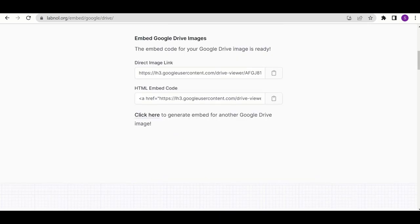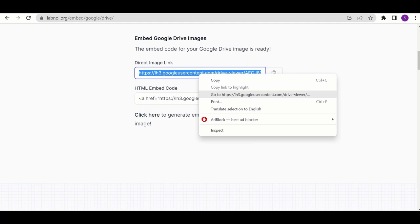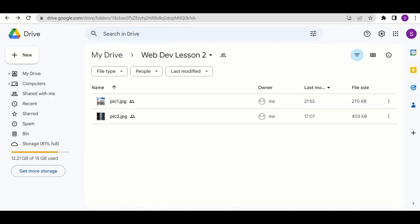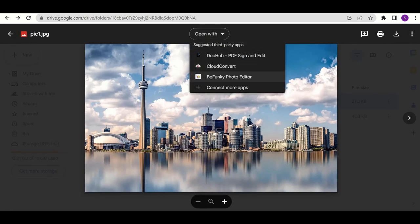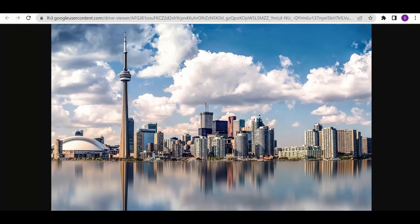What it gives you is two links, and we're going to use the direct image link — just copy it. The difference is that this direct link shows you just the picture, so CodePen can go and access it directly. If you use the original link it shows something where you have to open it with third-party apps, and CodePen cannot work with that. That's why you embed the link for the picture.